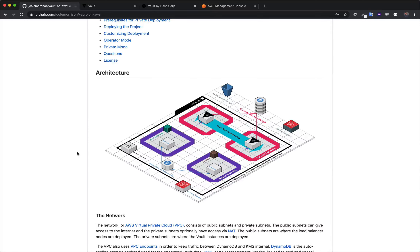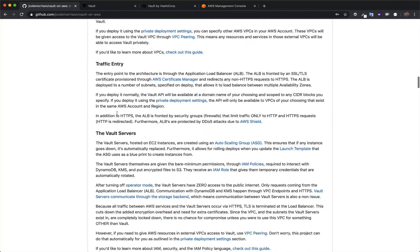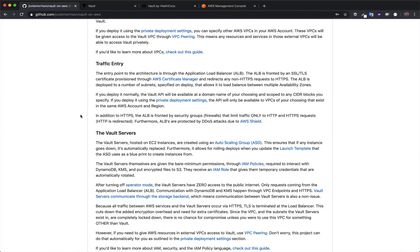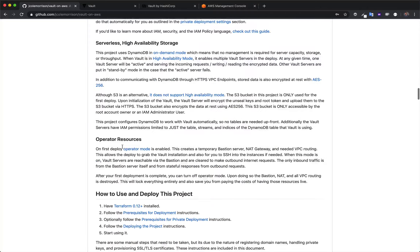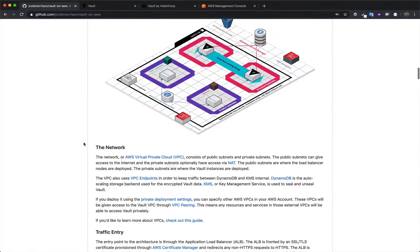You can also have confidence in the way that things are set up and learn if you want to. It's very outlined here in the documentation and the architecture section, so everything that's going on. And of course, if you're a Terraform fanatic, you can dig through the source code as well.